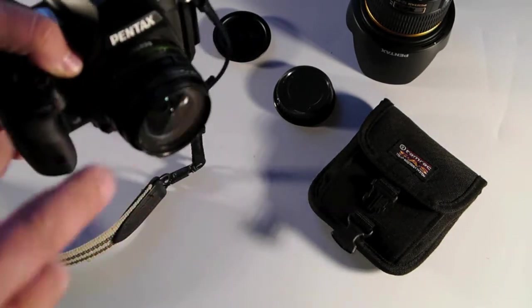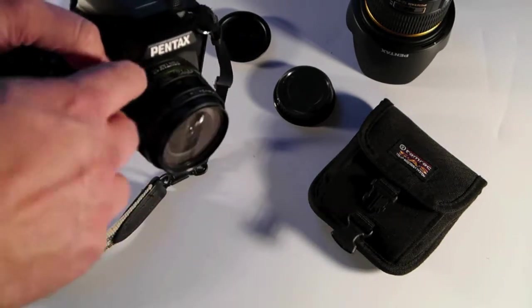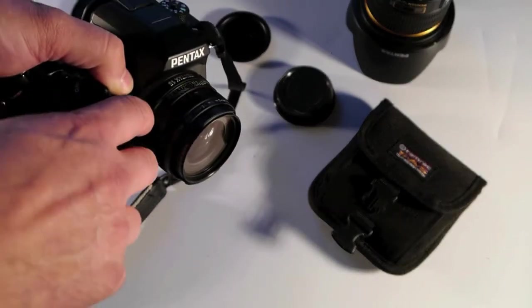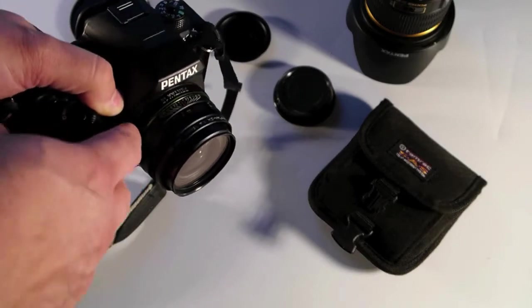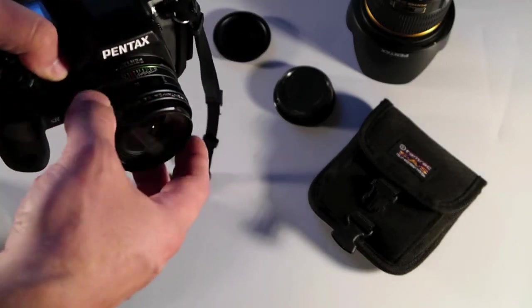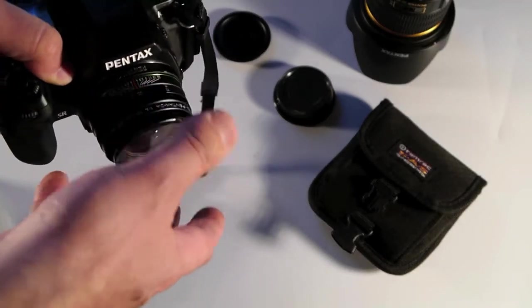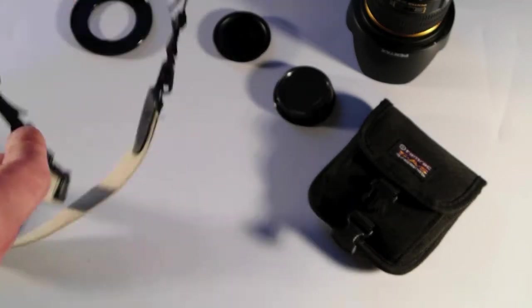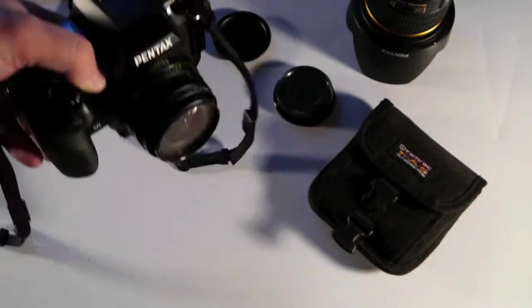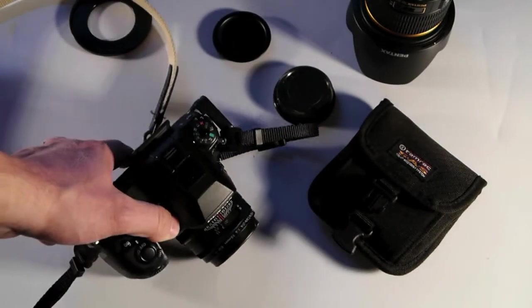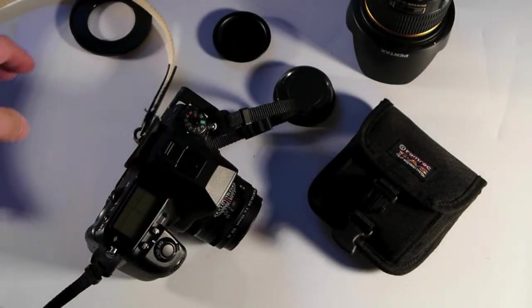But generally most of my landscapes are done with a wide angle. I would also use the Pentax 15 prime limited, definitely for landscapes, great lens.